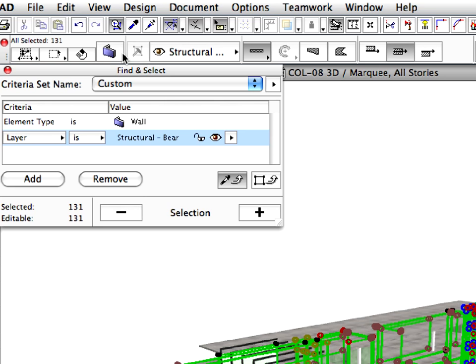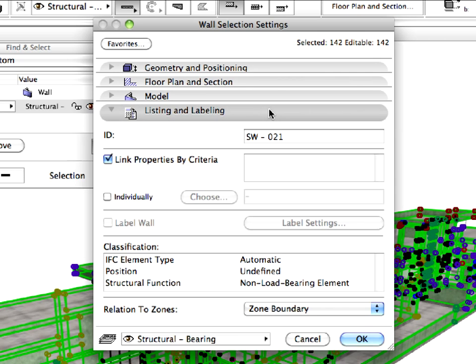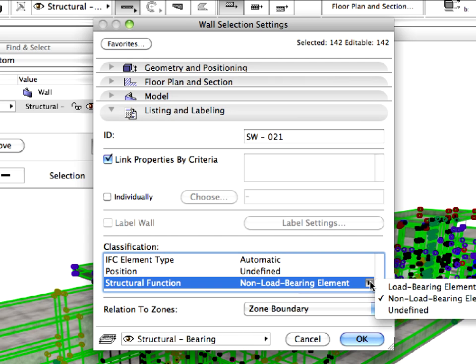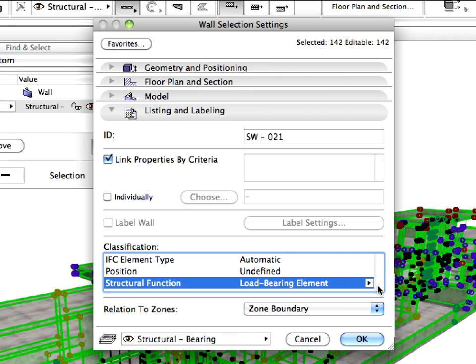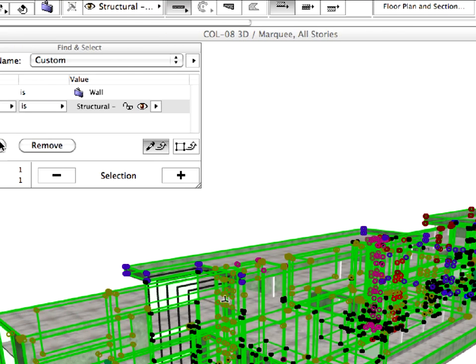Open the Wall Selection Settings Dialog and switch to the Listing and Labeling panel. In the Classification field, set the Structural Function parameter to Load Bearing element. Then click OK to accept changes and leave the Dialog.